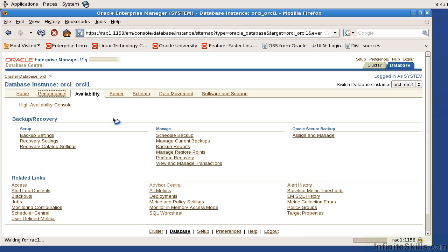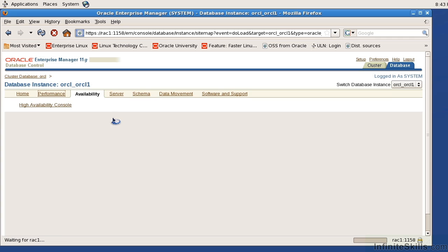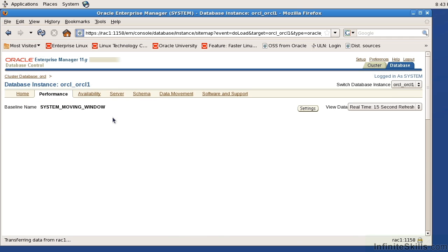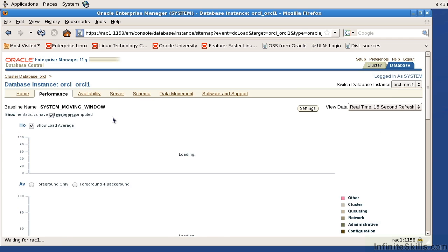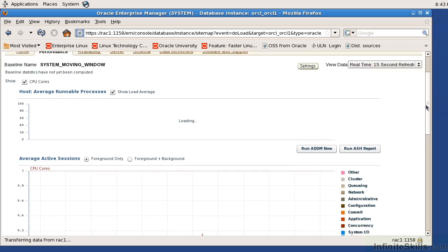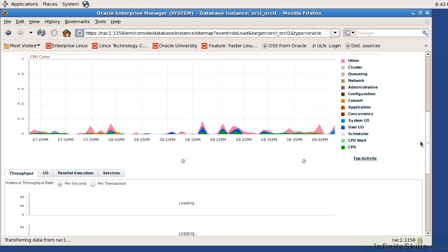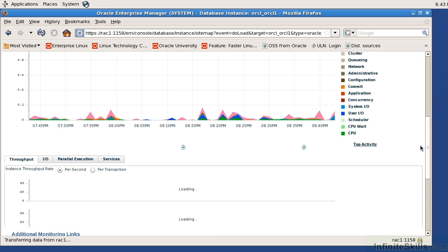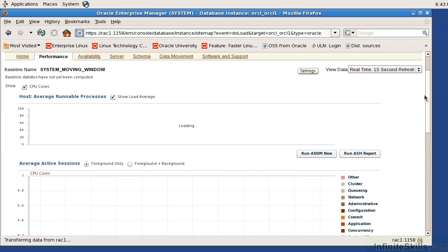So here if I look at the performance this is going to give me performance at that individual instance level, not at the overall cluster database level. So this is giving me the host information, average active sessions per instance and if I scroll down here I can get throughput, IO services, those things per instance.